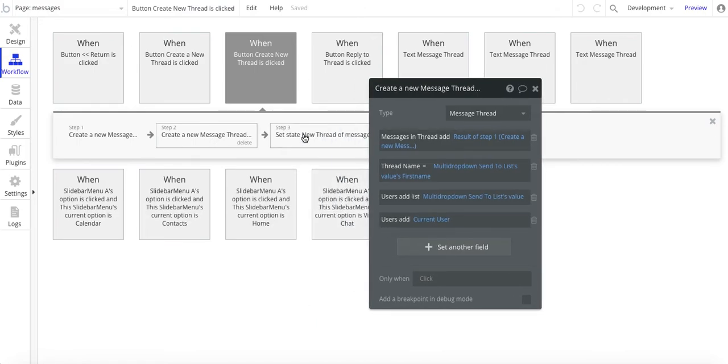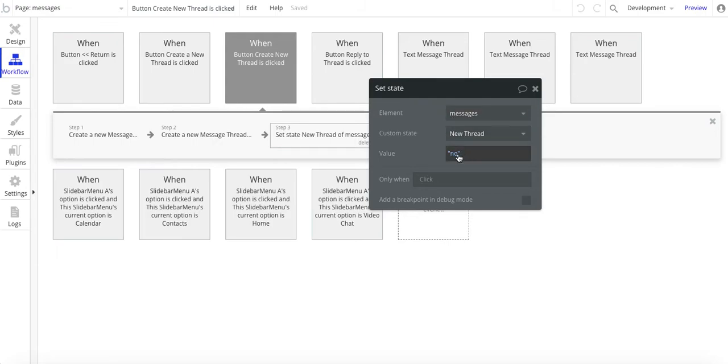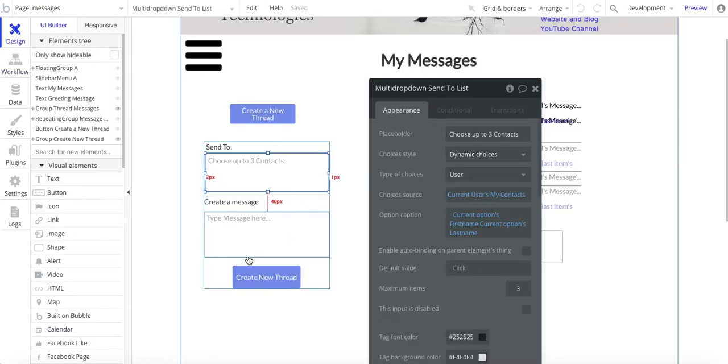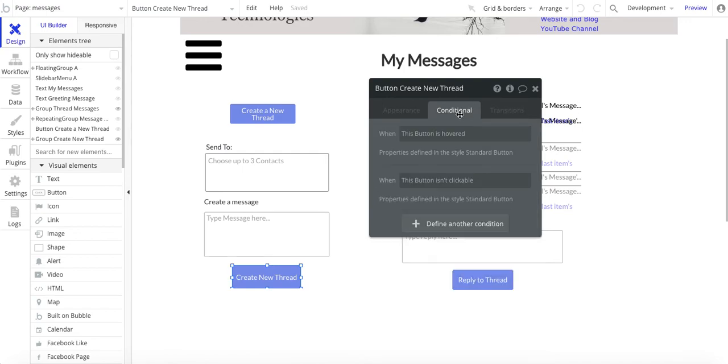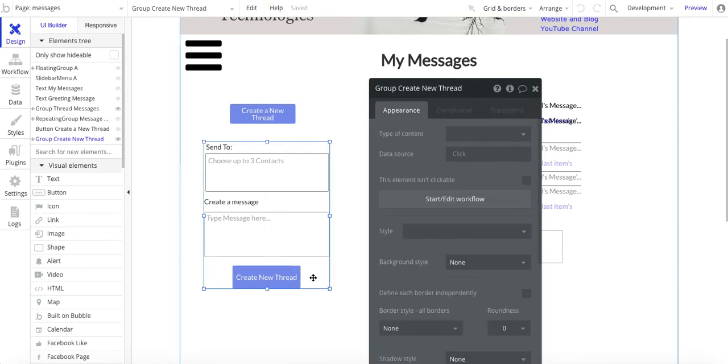The last step is to change this custom state of messages new thread to no. All that does is, once we've created this new thread here, the conditional—